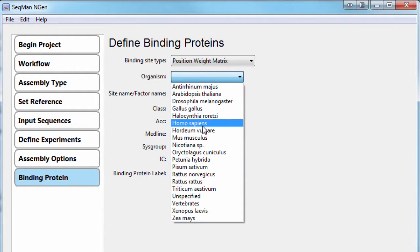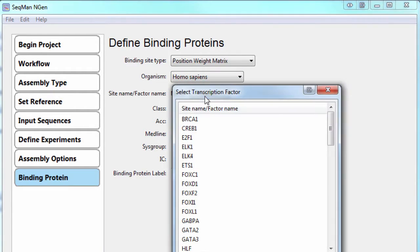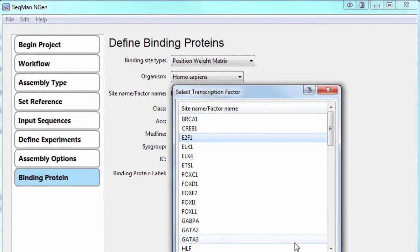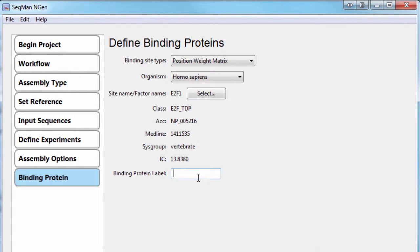Select Homo sapiens as the organism, and then select E2F1 from the transcription factor list. And I'll also use E2F1 as the binding protein label.